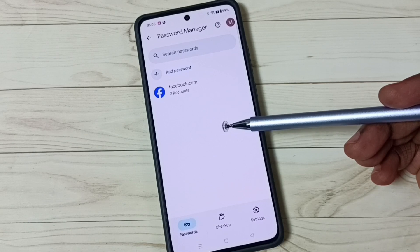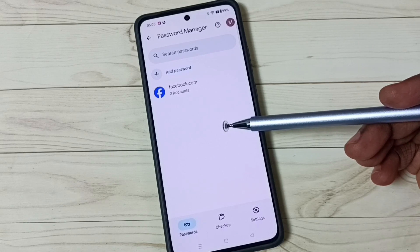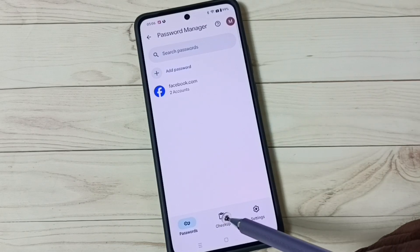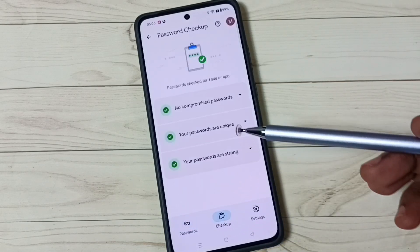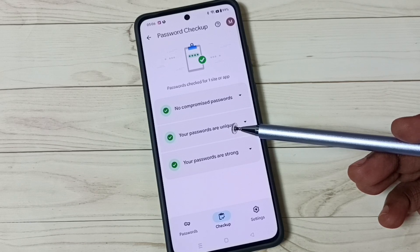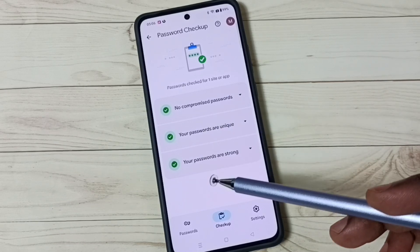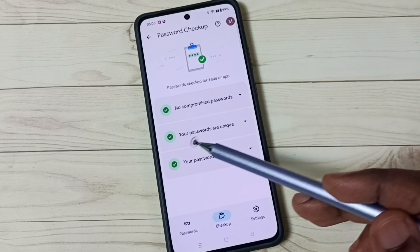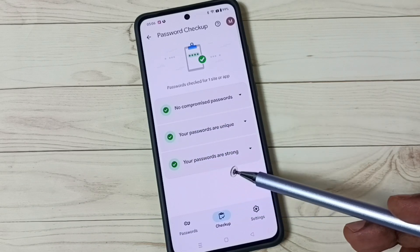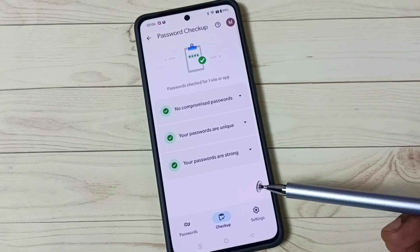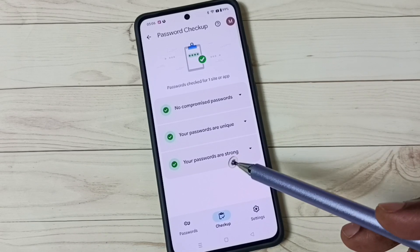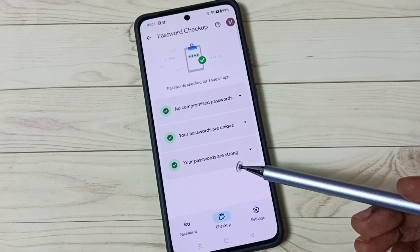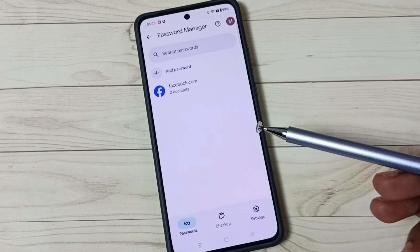You can also check the Password Checkup feature. It will check your passwords and show you if there is any problem. You can see: no compromised passwords, your passwords are unique, your passwords are strong. If you are using a weak password, Google will flag it and tell you to make it stronger. I hope you have enjoyed this video.